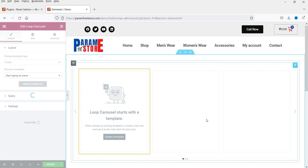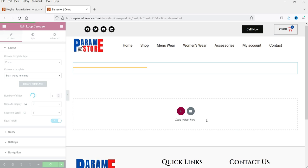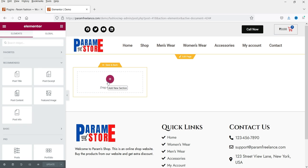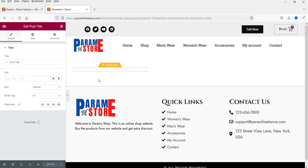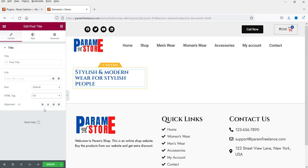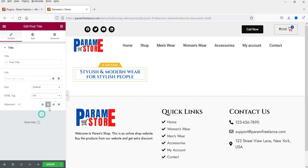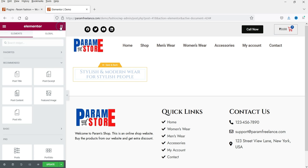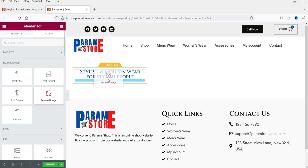Click 'Create a Template' and click Save. It will now create a loop template for the carousel. You will see a drag widget area with options for the post. First I'm going to select Post Title and customize it. Below that I want the Post Featured Image, so I'll select Featured Image and drop it here.